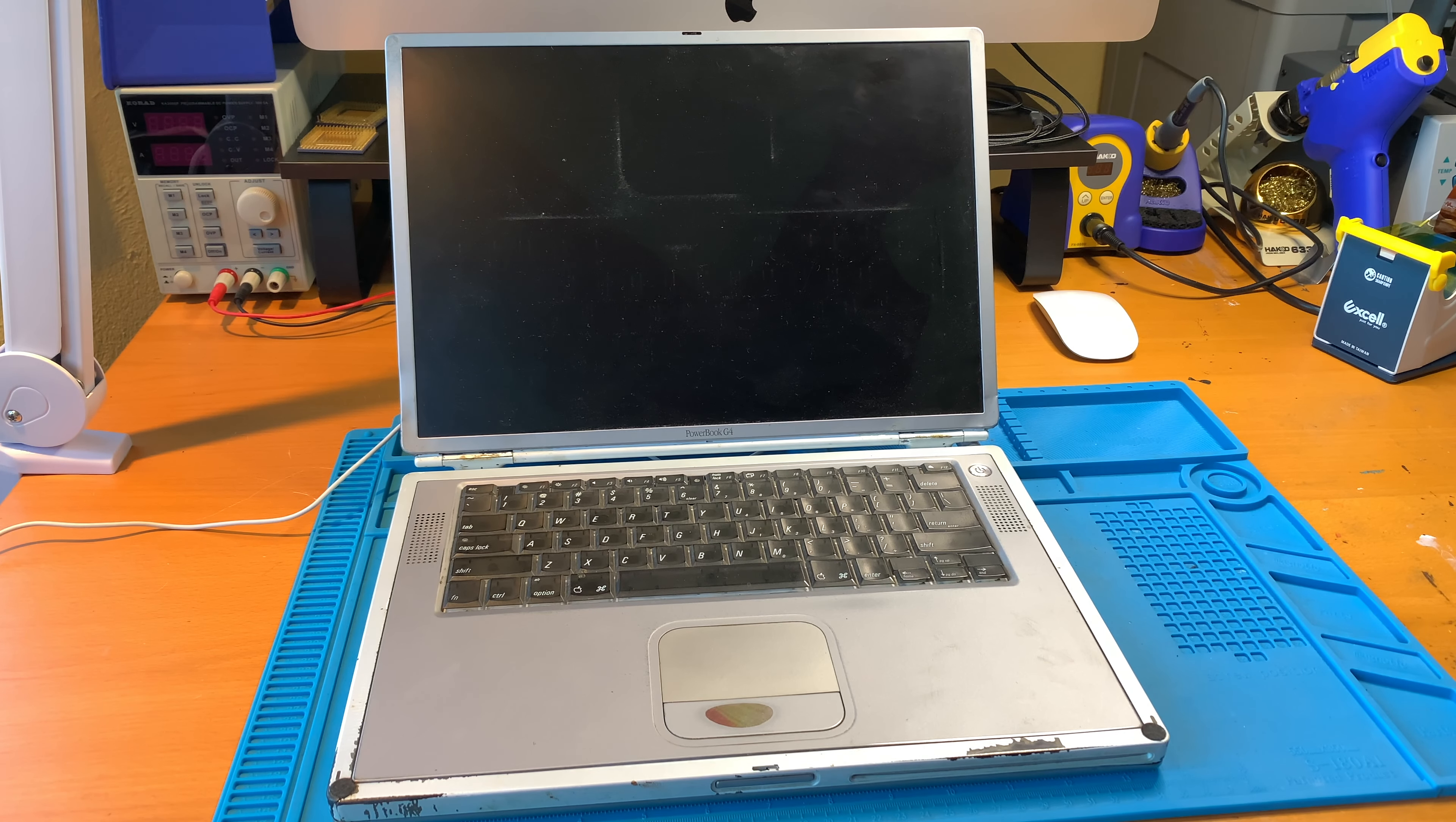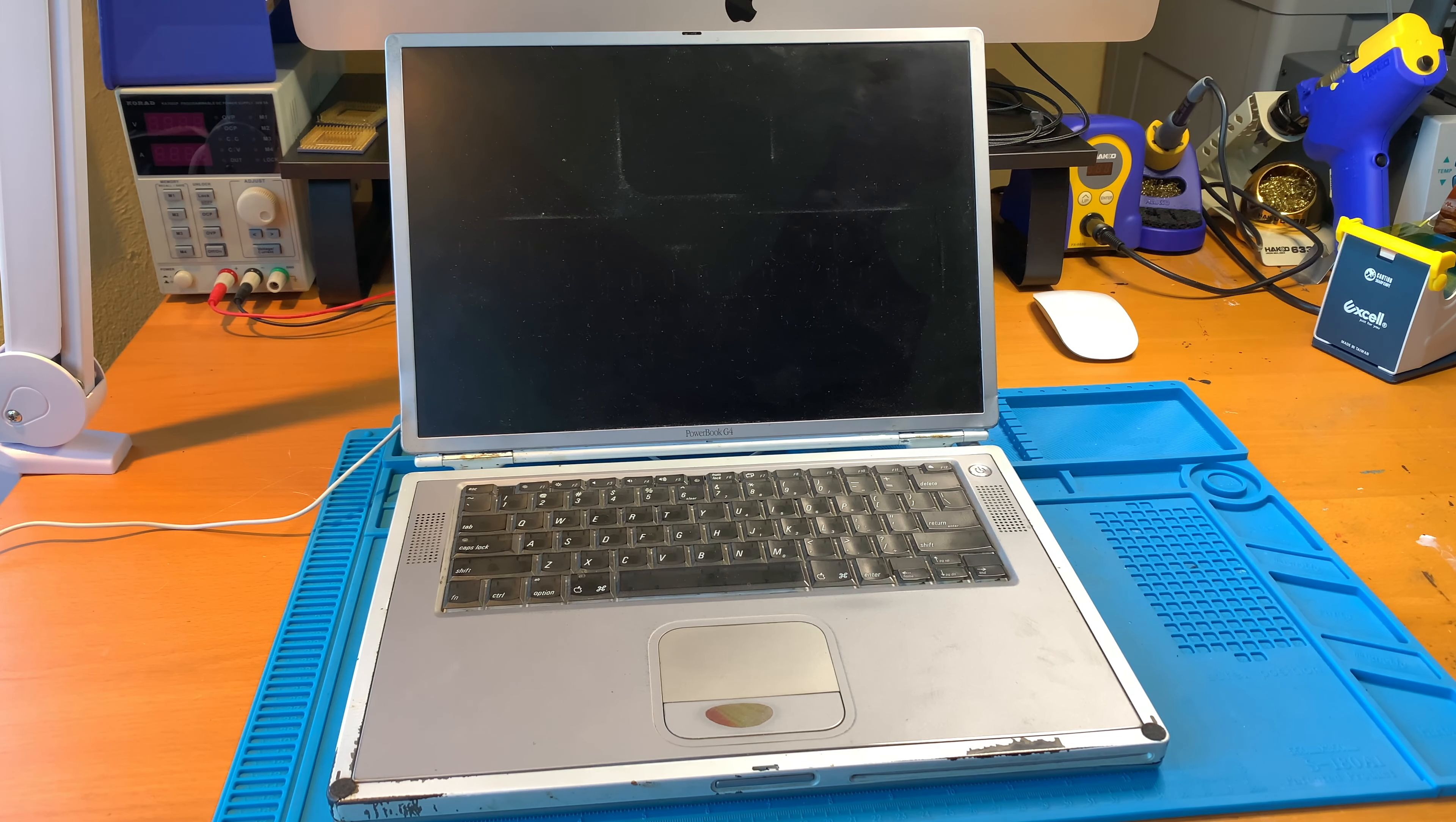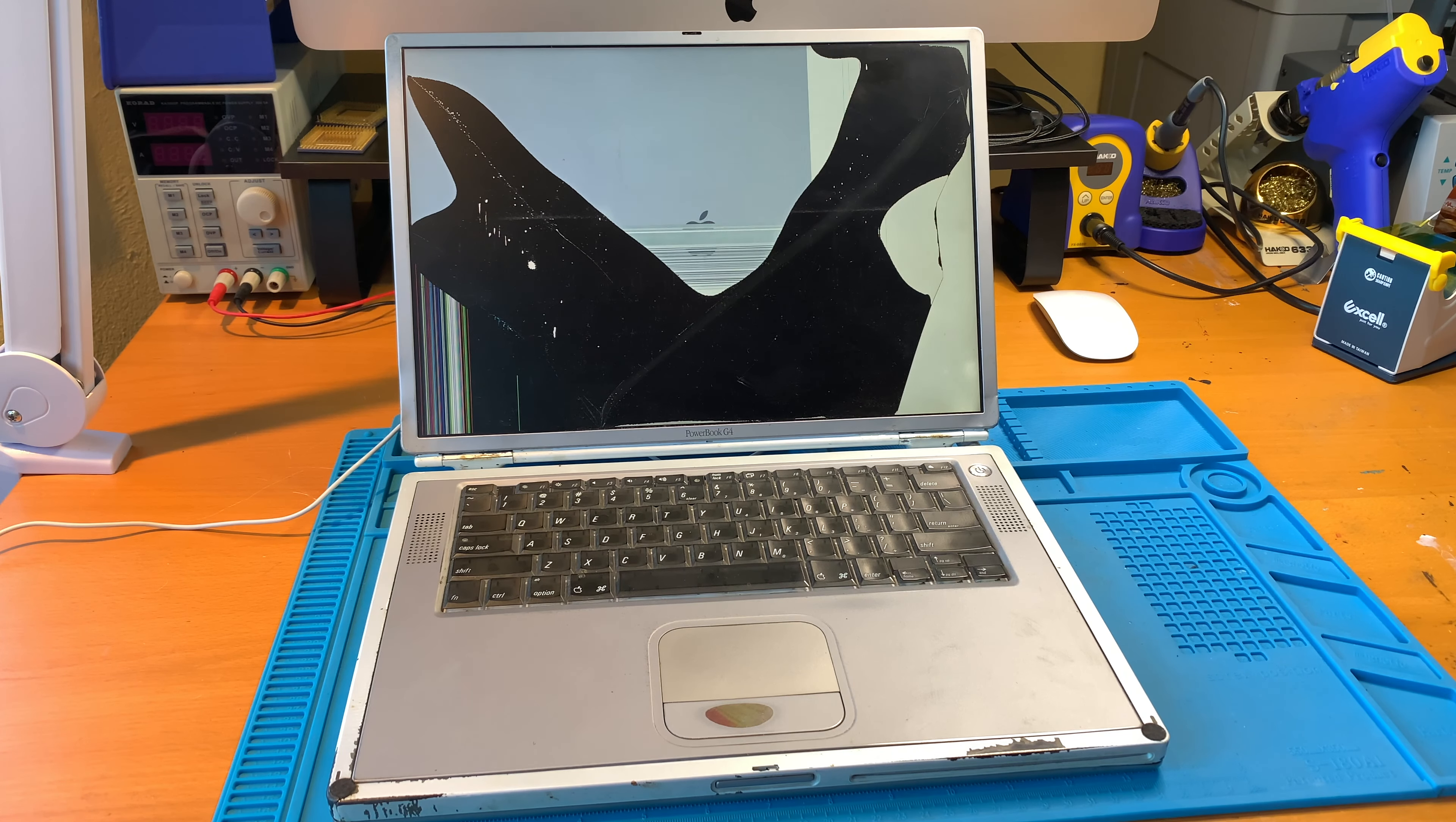Hi everyone. I have this poor PowerBook G4 that I got a couple years ago. I was purchasing another Mac and the owner had this in a pile of junk ready to be taken to the dump. I asked if I could have it and he said yes.